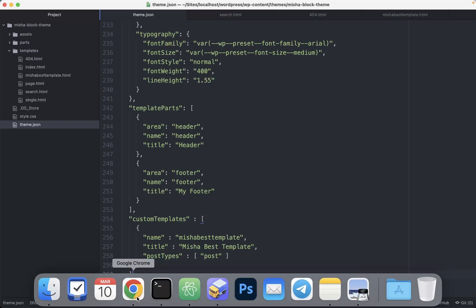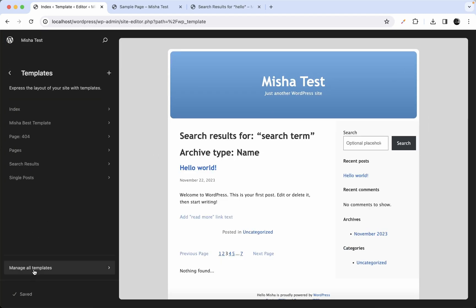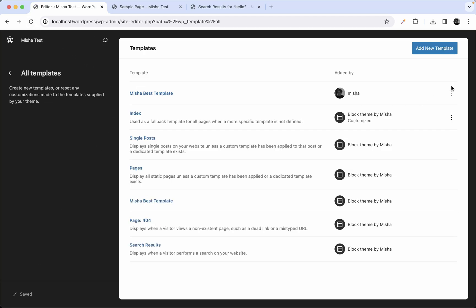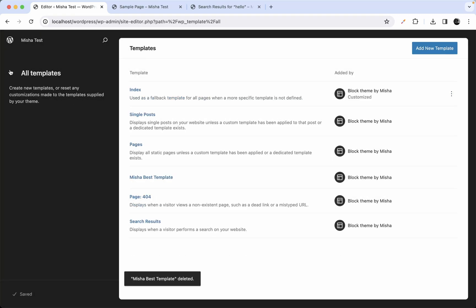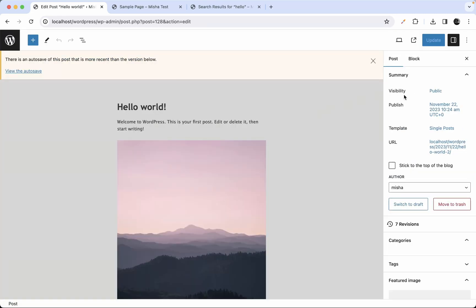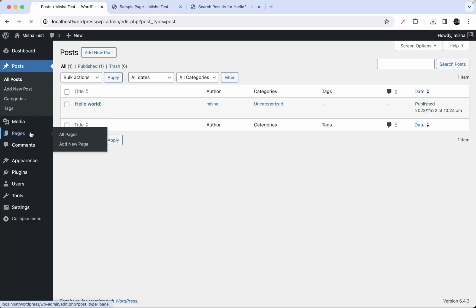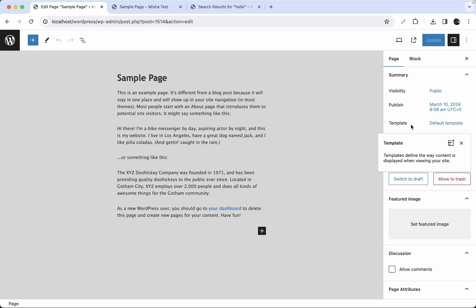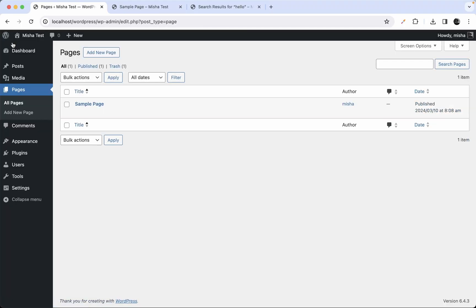Save, then go to the site editor and refresh. Delete the old custom page template from the database since we now have it available from the theme files. Go to posts and you can see our custom page template is available for posts, but it is not available for pages because we didn't include 'page' in the postTypes array. That's pretty much everything I wanted to tell you about page templates.